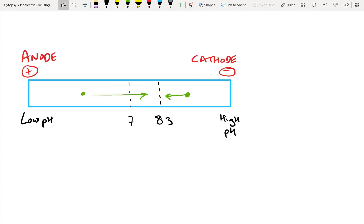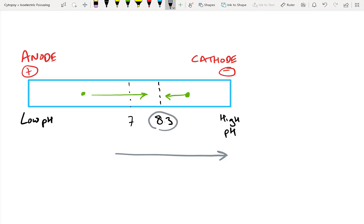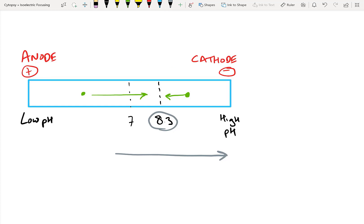In isoelectric focusing, you put your protein of interest onto a gel that has a range of pHs going from low pH to high pH. So let's take our example protein, which has a cysteine in it. Like I said, the pI of cysteine is 8.3. At this point, the cysteine will have an equilibrium between the protonated and the non-protonated thiol, so it will be neutrally charged. Now, according to electrophoresis, because it's neutrally charged, it has no reason to go towards the cathode or the anode in an electric field.